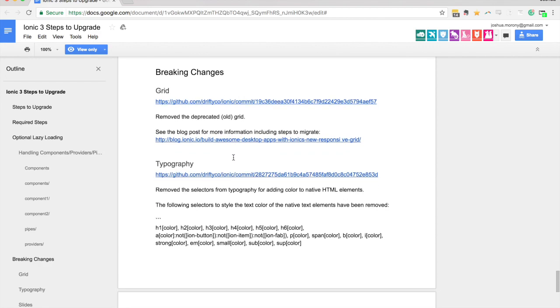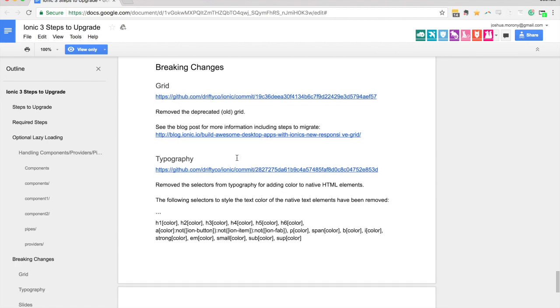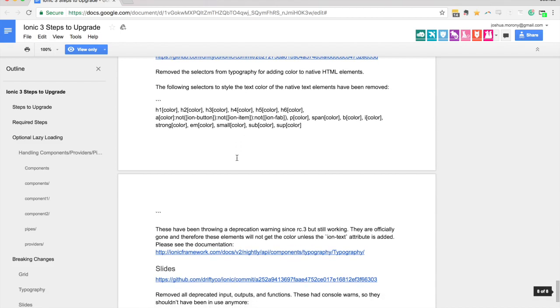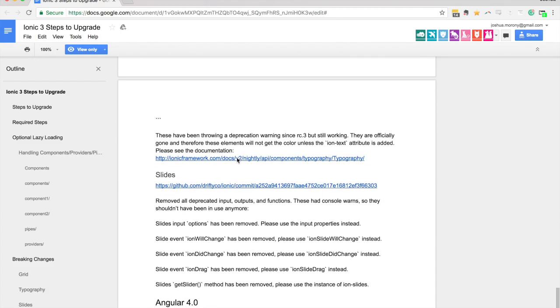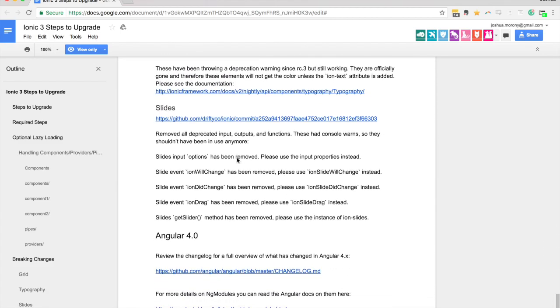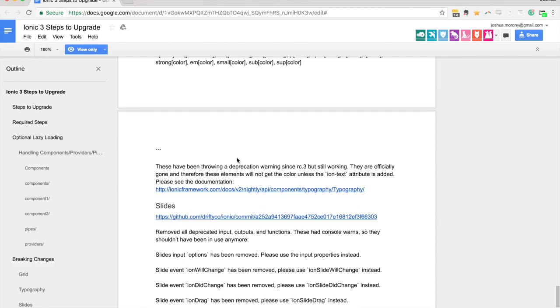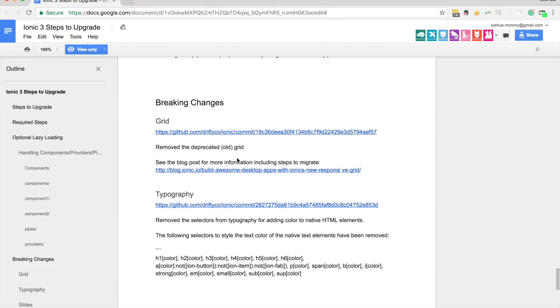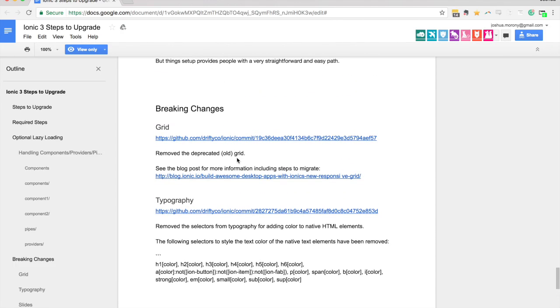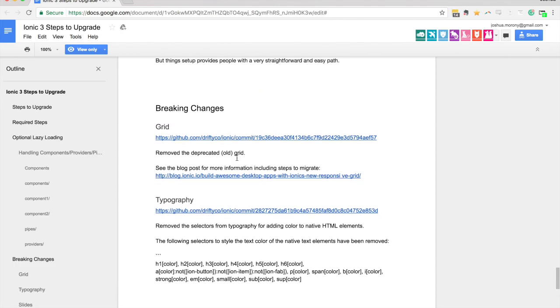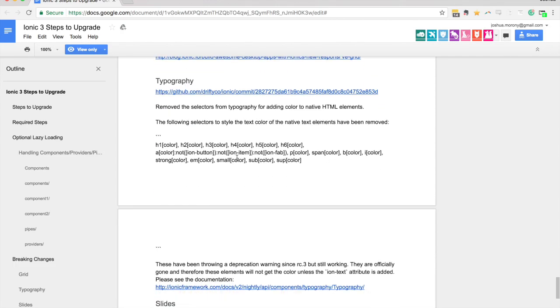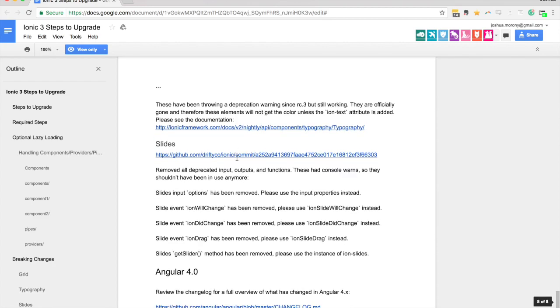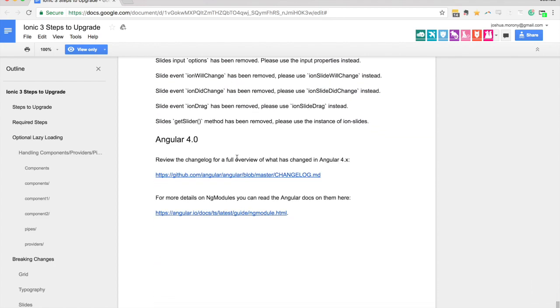They've removed the old style of the grid system where you would use width and a number to specify columns. Now you should use the newer version which is essentially the same thing. You just use col instead of width and some changes to typography here, some changes to slides. But these are all pretty minor changes which will be quite easy to update in any existing application.